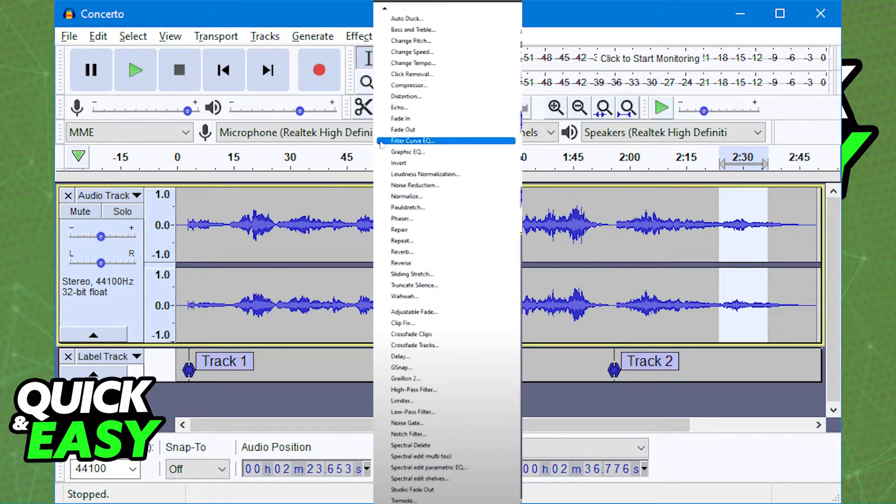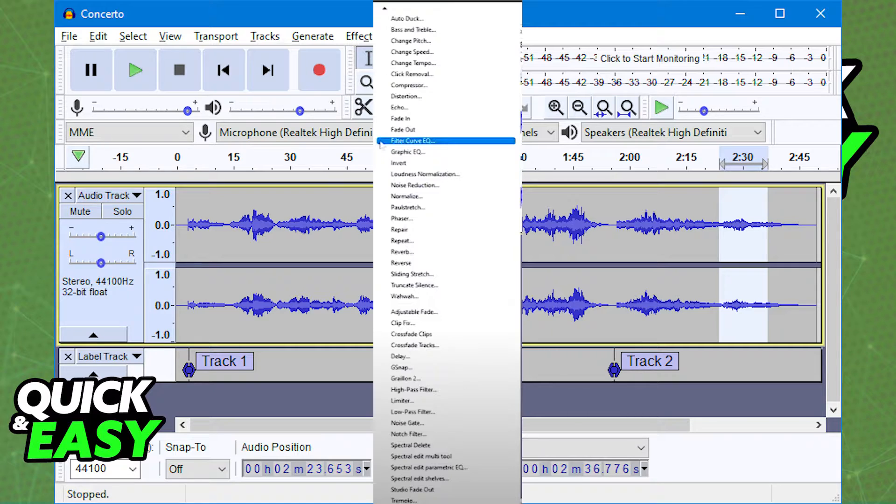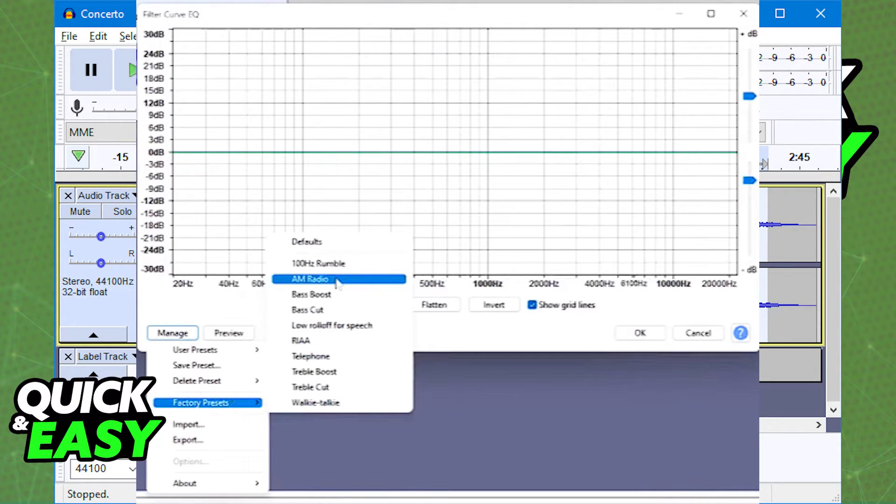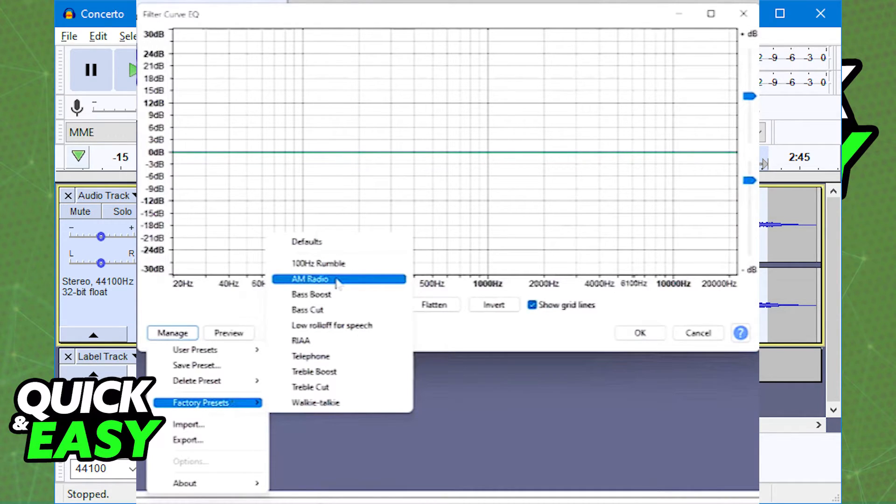Within effects, go all the way down until you find the filter curve equalizer. In the filter curve equalizer, you should have the manage button on the bottom left corner of that graph. Select manage and from the drop down menu, choose factory presets and look for the AM radio preset.